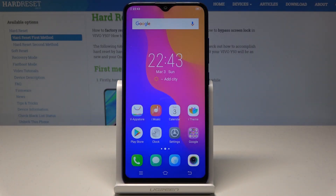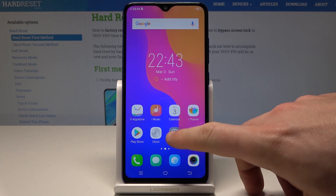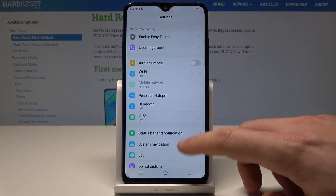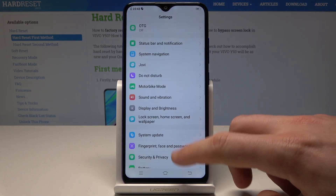Here I have the Vivo Y93, and let me show you how to reset settings on this device. To start, go to the home screen, find and select Settings, then scroll down.